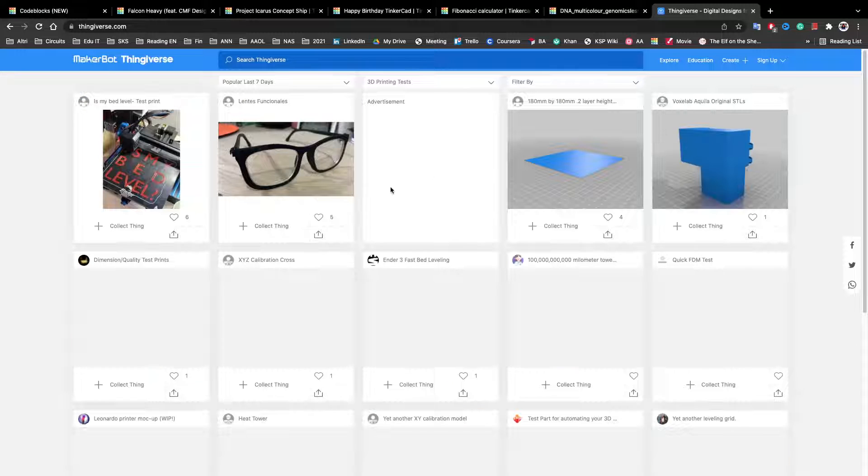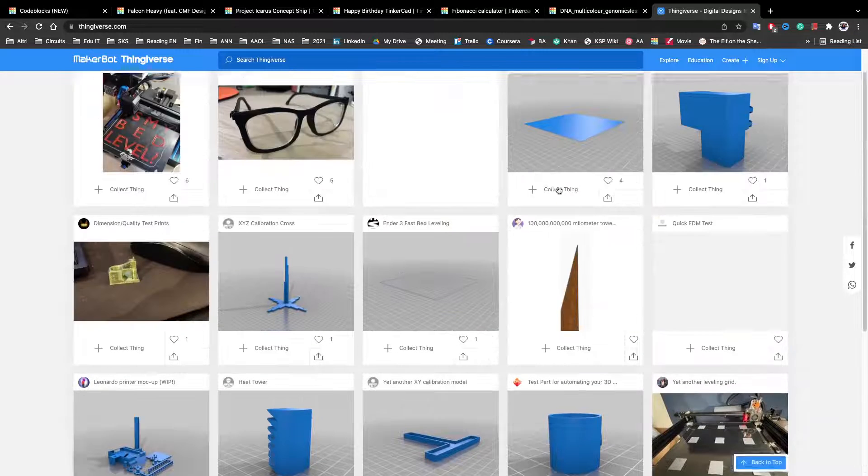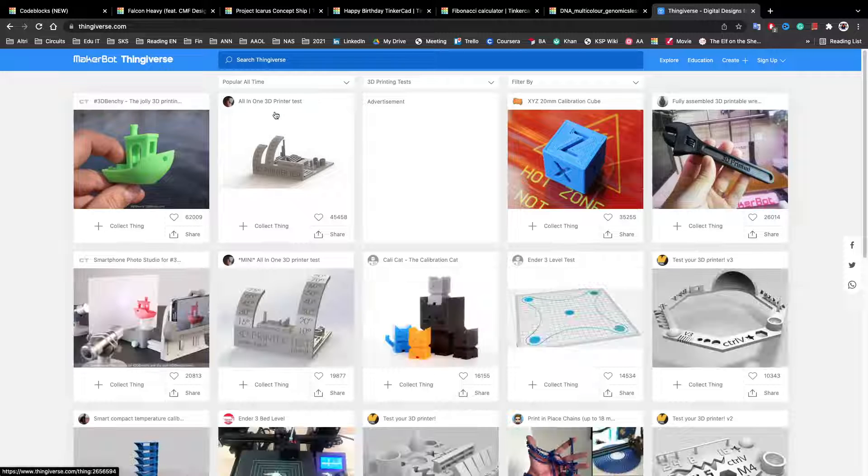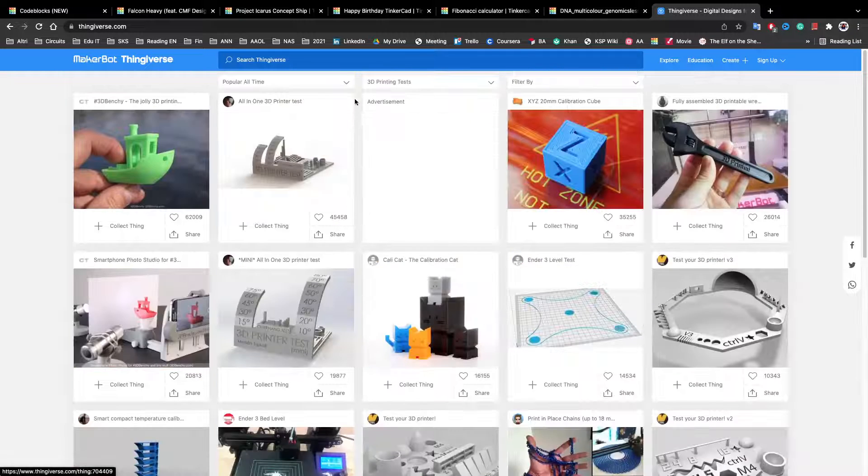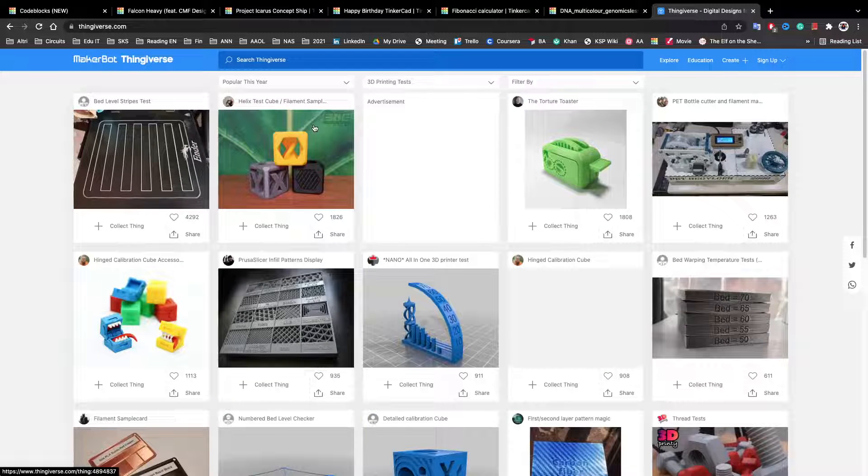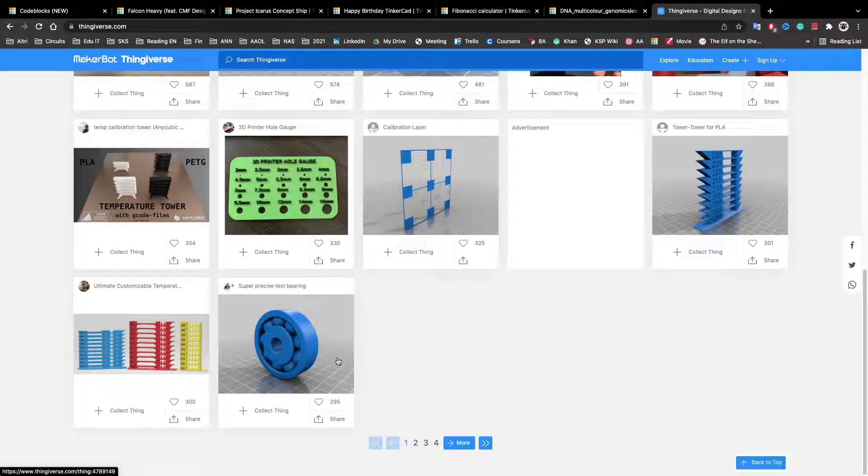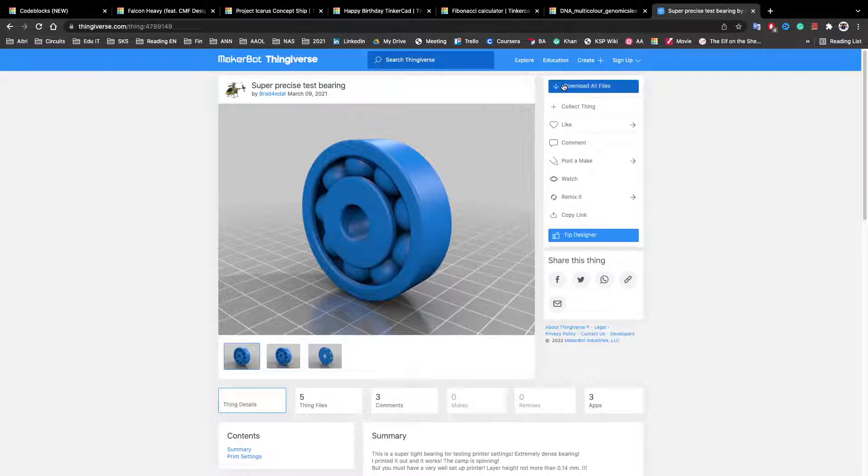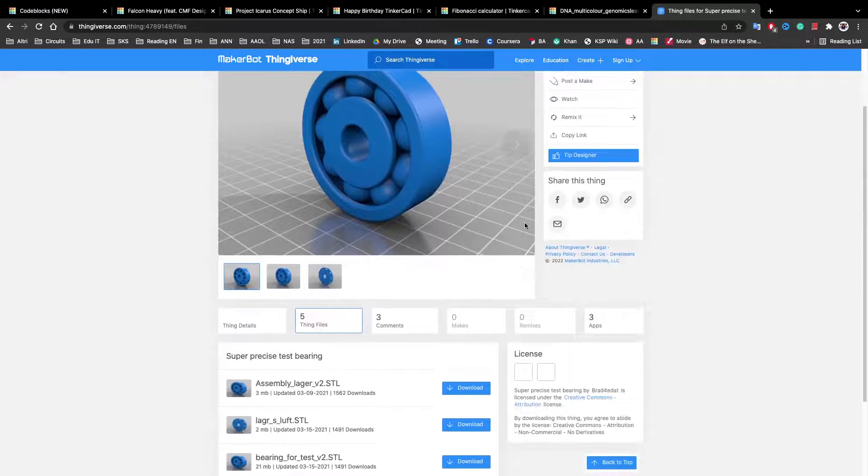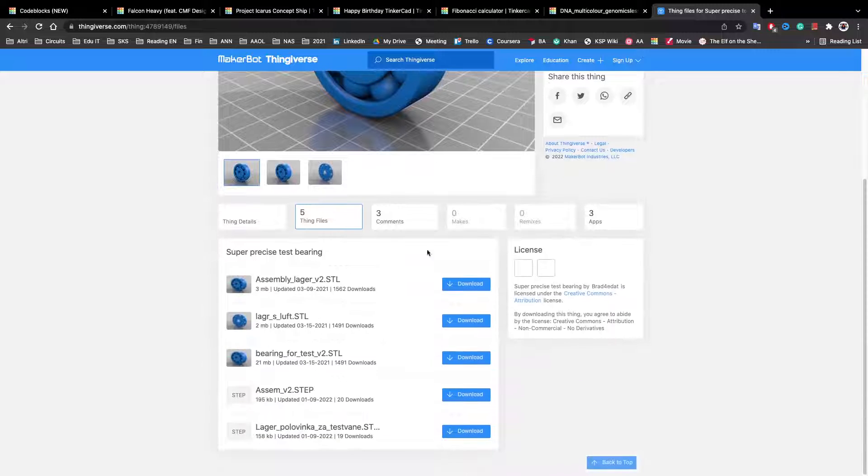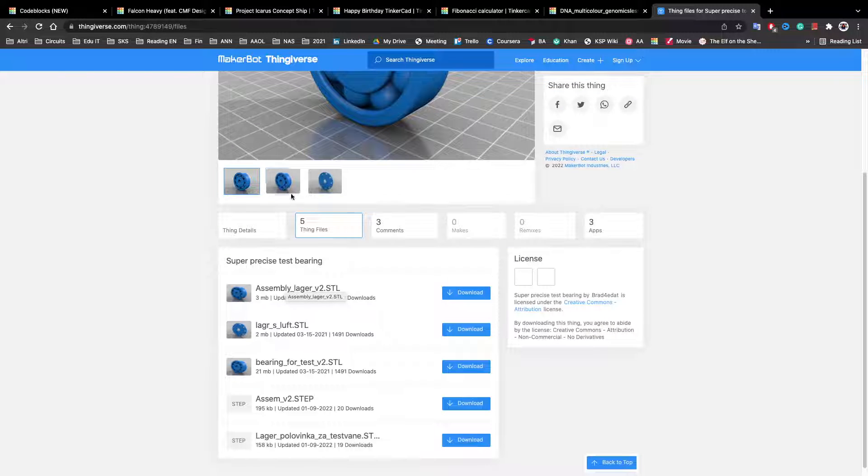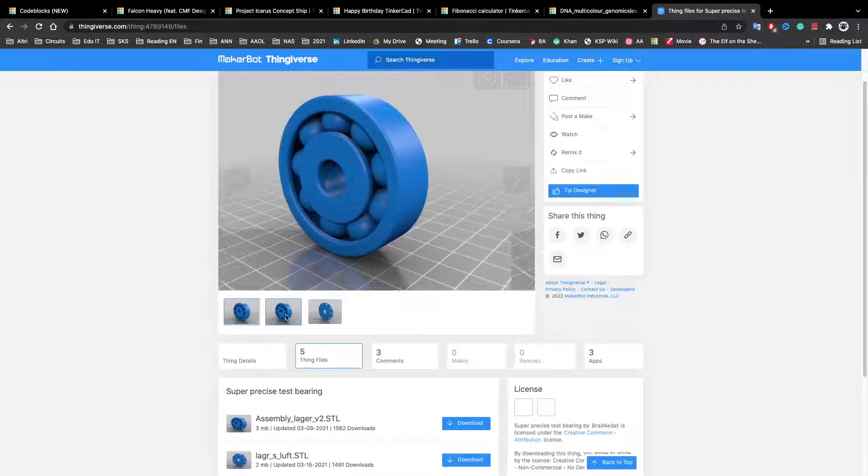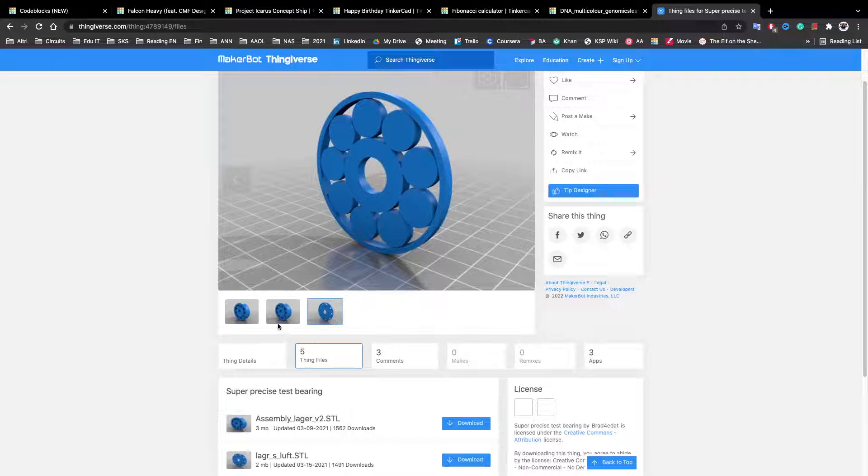You can look at some. And let's say we like this one. We can download all files. Here you can either download only one of these designs or multiple files. For example, this has these bearings and this different bearing.